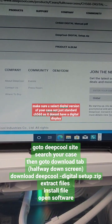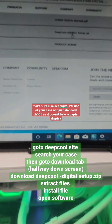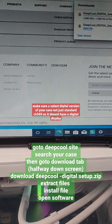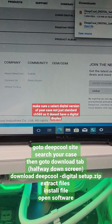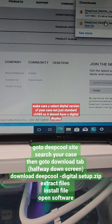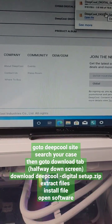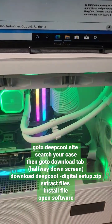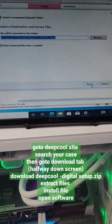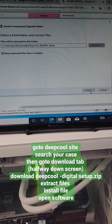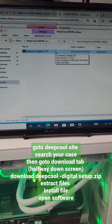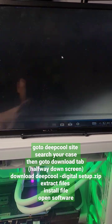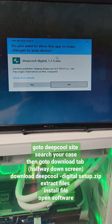Under your case you're going to find Deepcool Digital Setup — download it. Once downloaded, open the file, finish, and then extract all the files. Now run the file as administrator.